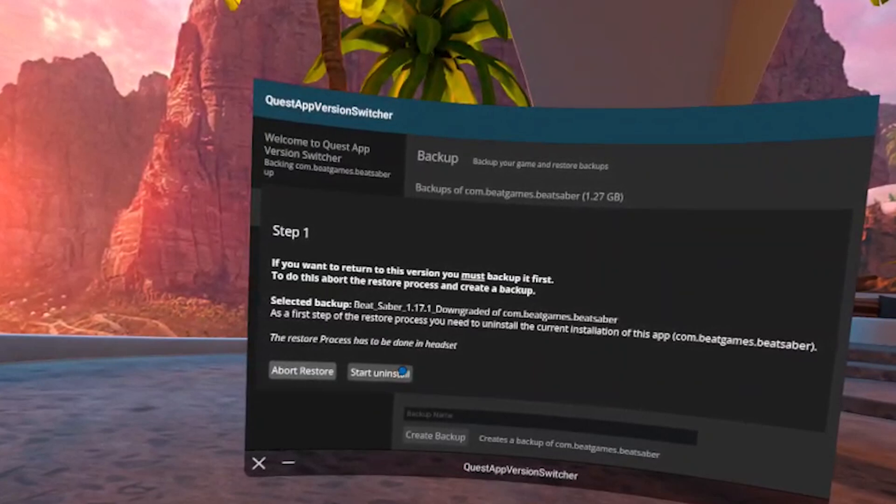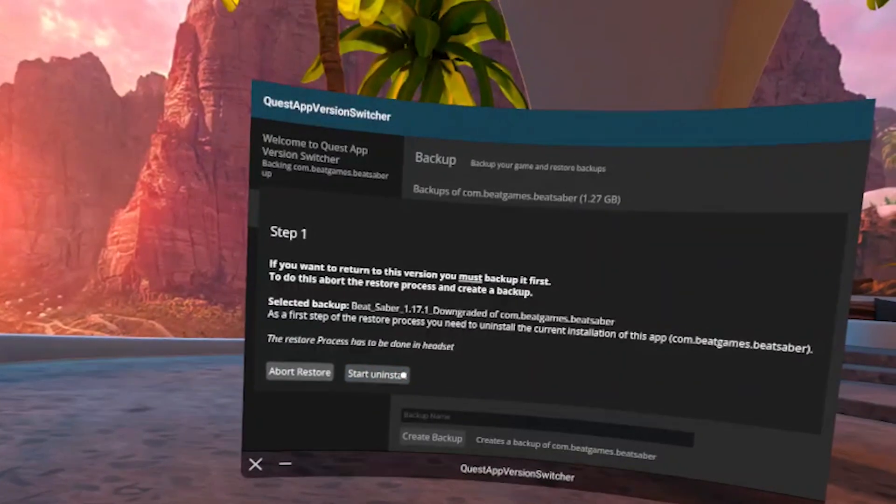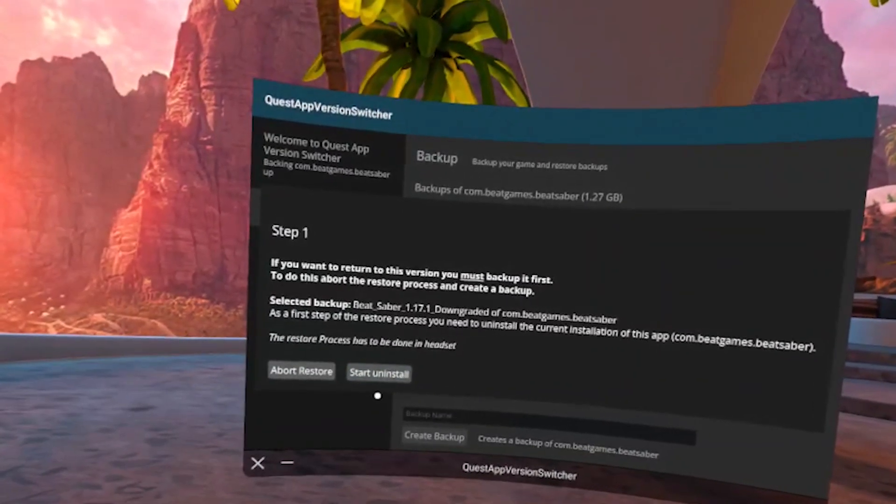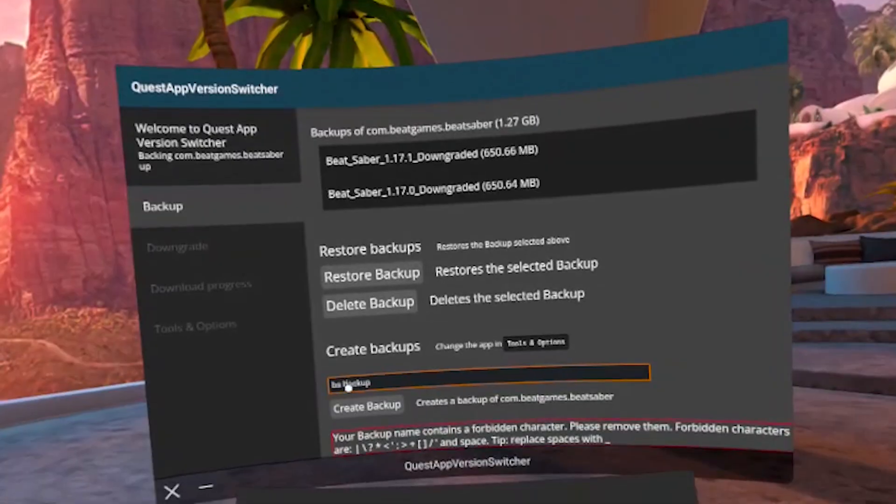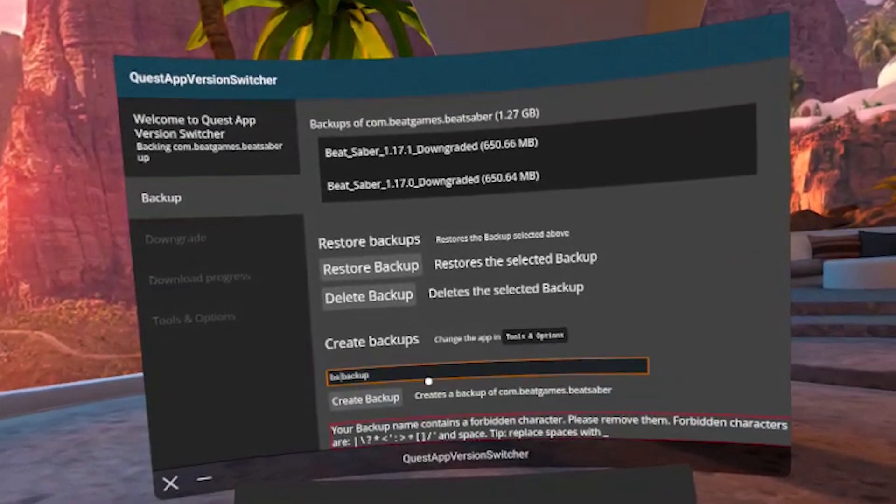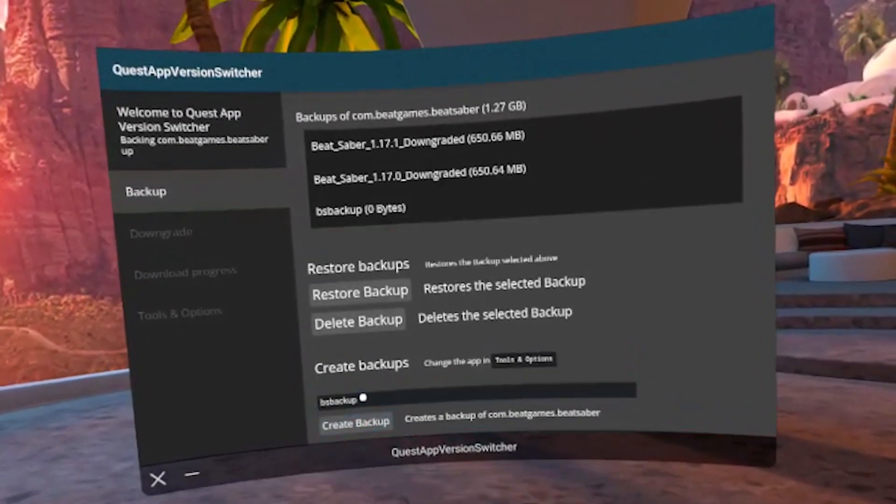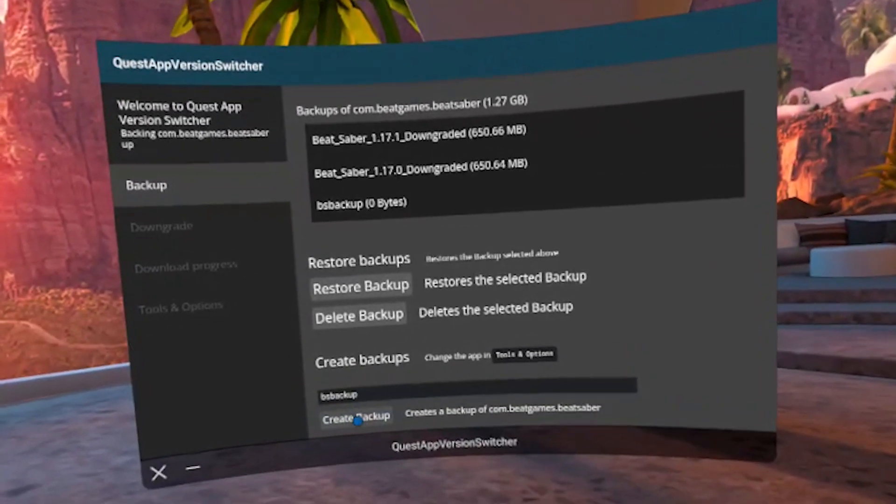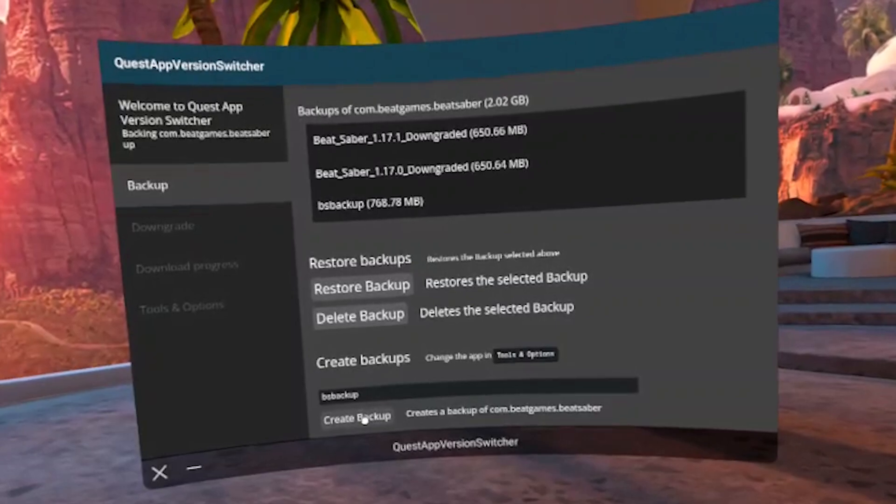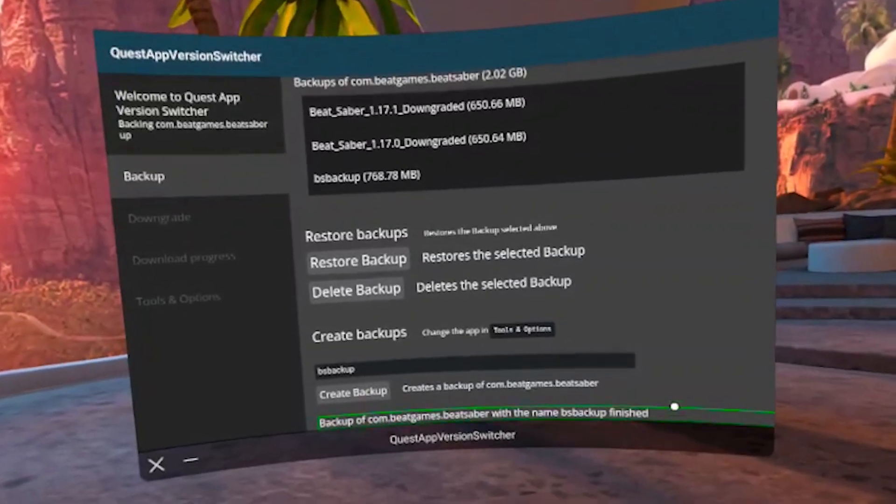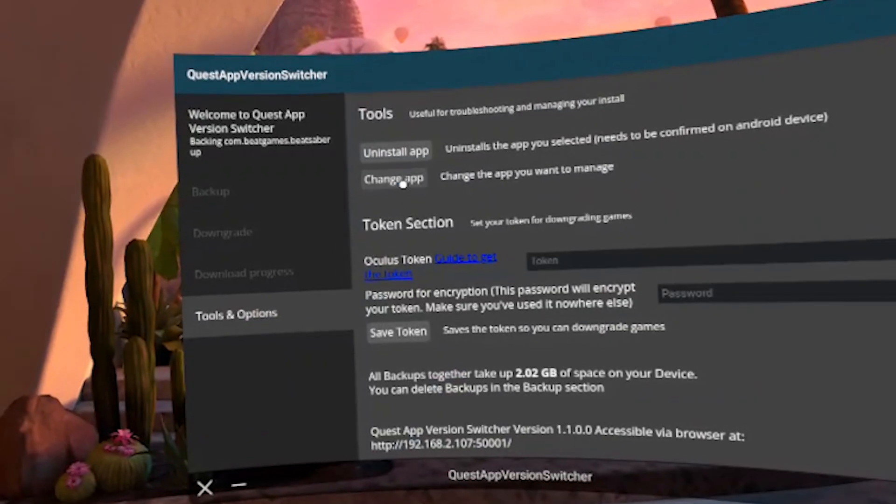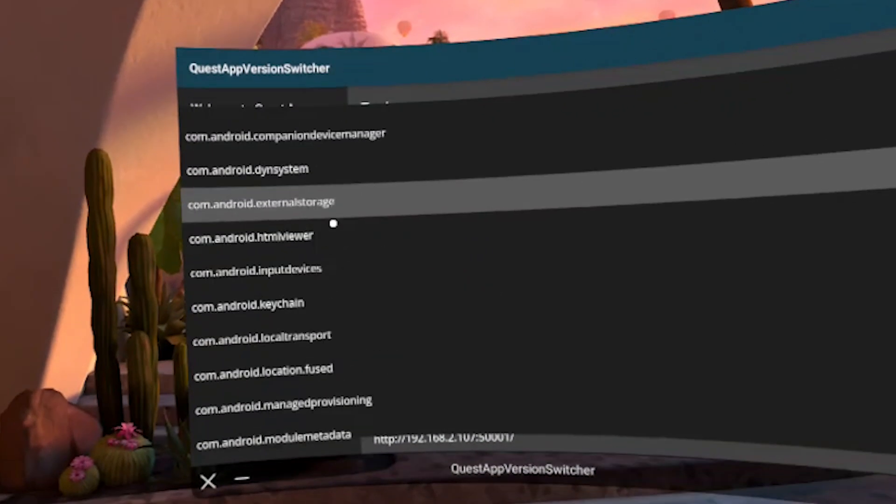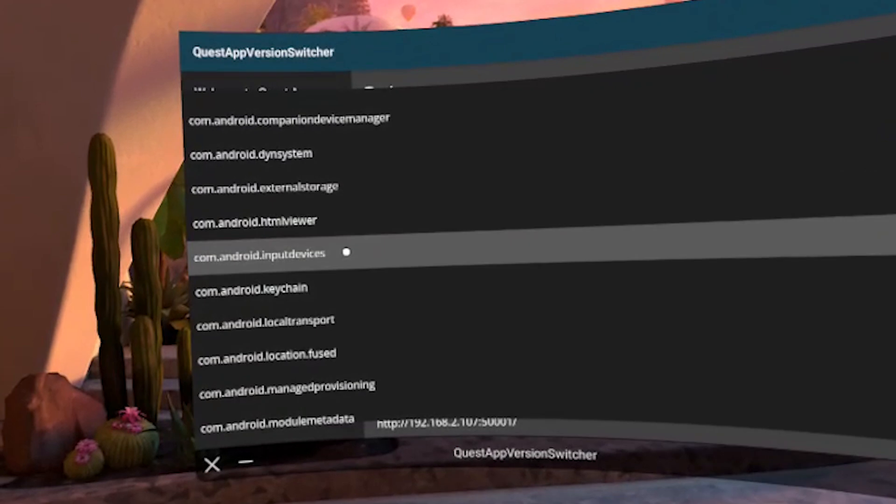Keep in mind that this will override your current version of Beat Saber, including your saved data. So if you don't want to lose it, you can back it up first by typing the name of your backup file and clicking on create backup. You can use this function to create a backup for any game you have on your quest.